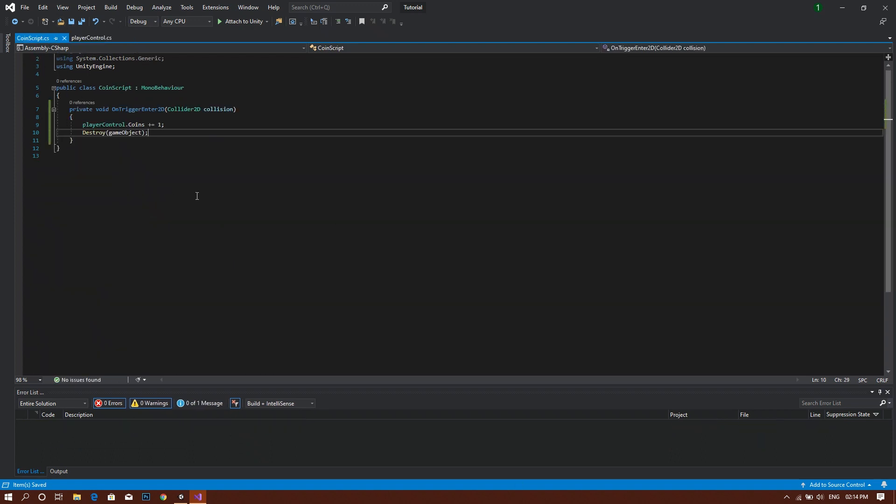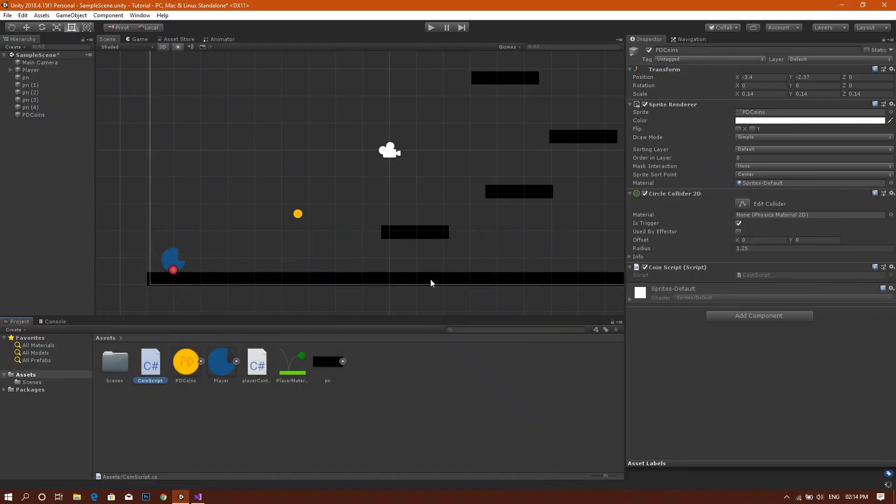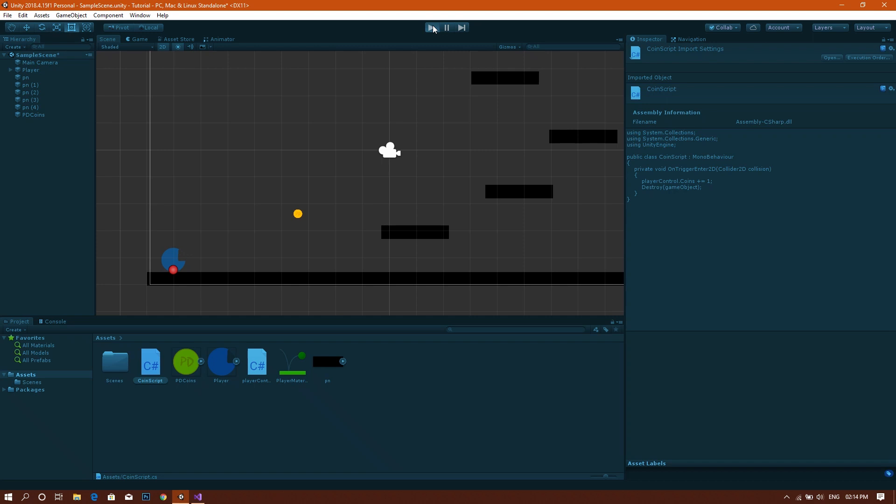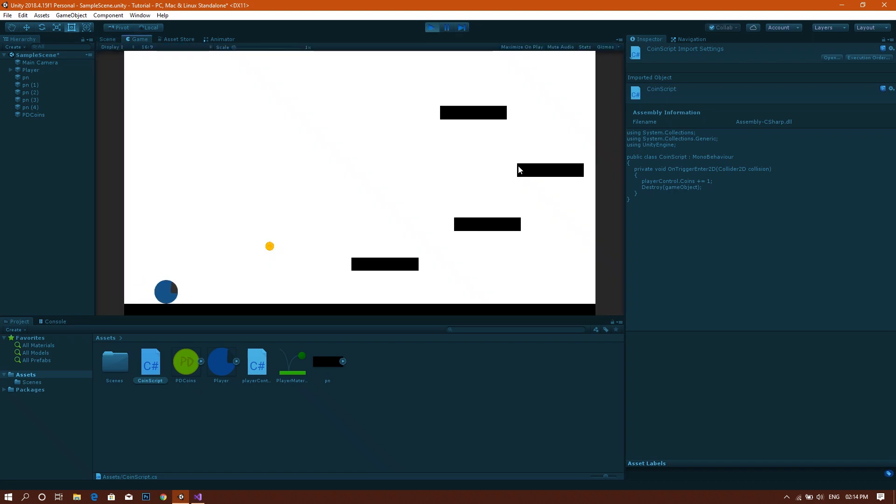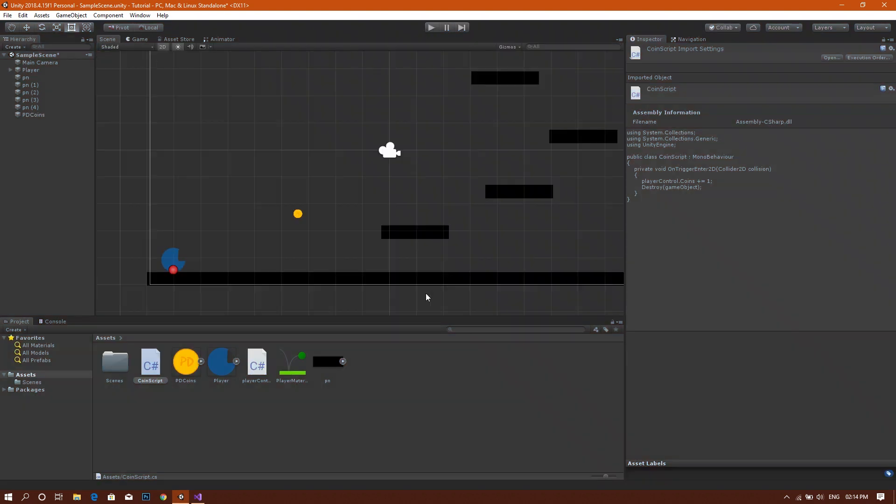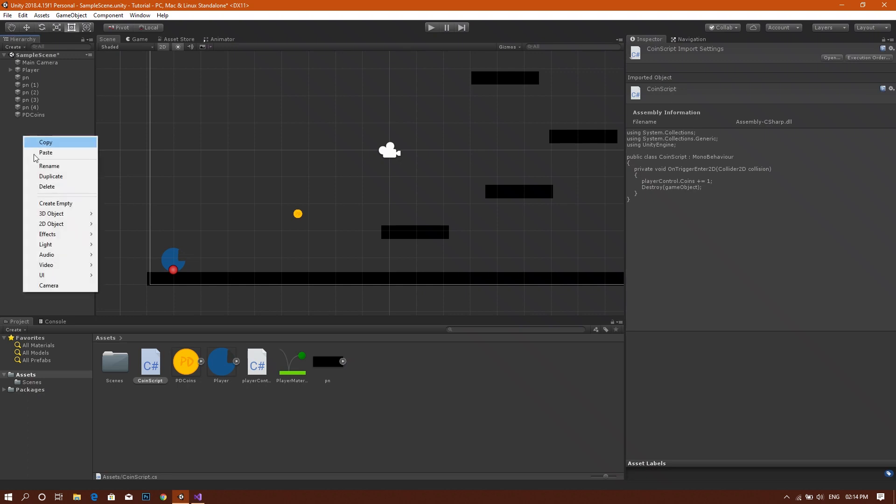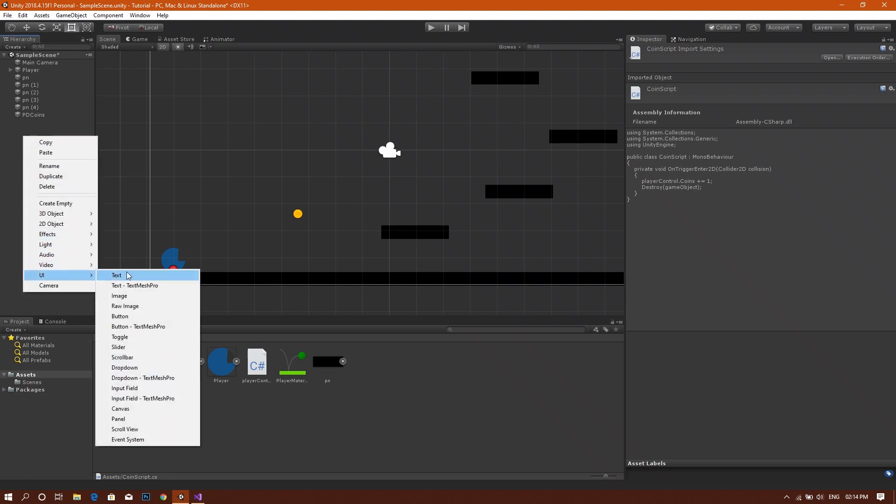Then now by saving the two scripts and playing our game, you'll see that our player can now collect the coin, but nothing really happens. There is no coin counter yet. So we want to create one. To do so, we will be creating a new UI element and selecting text.